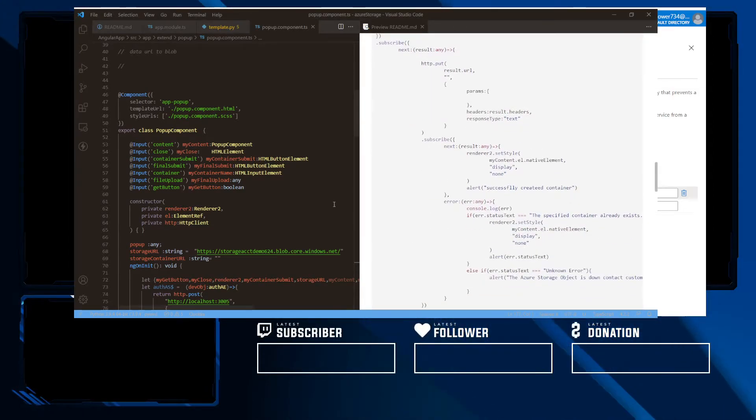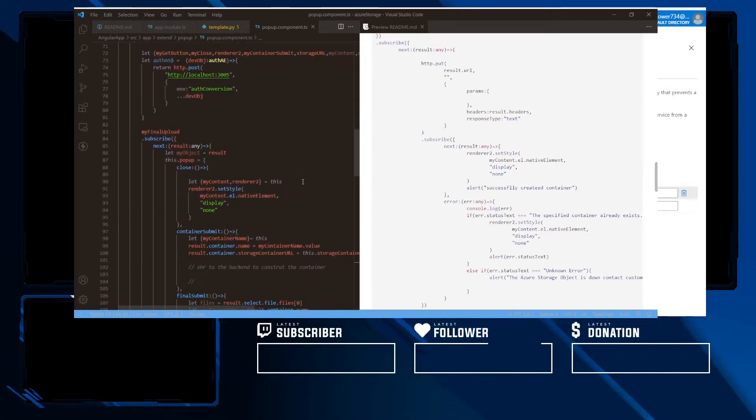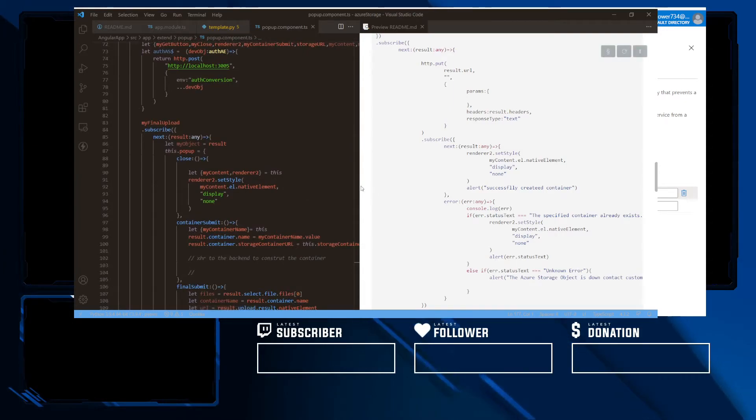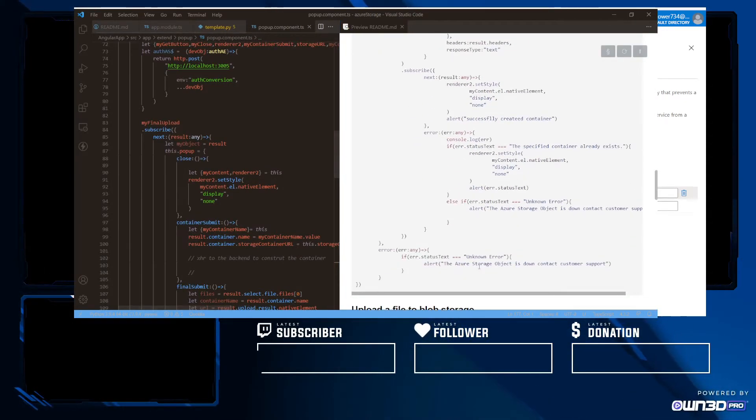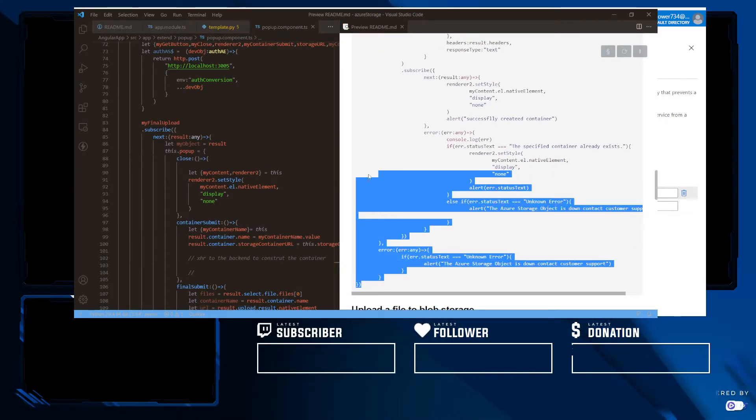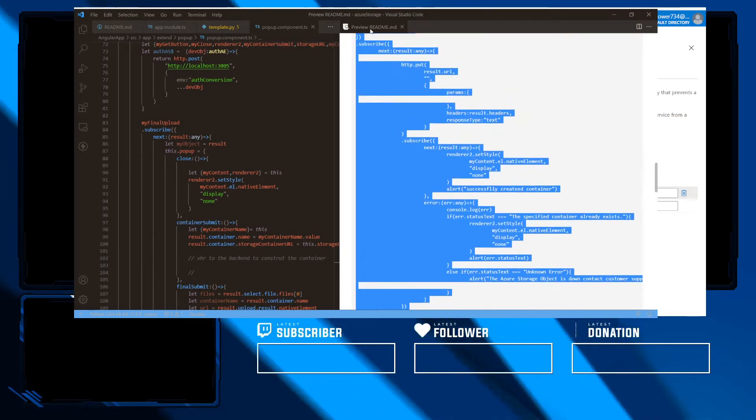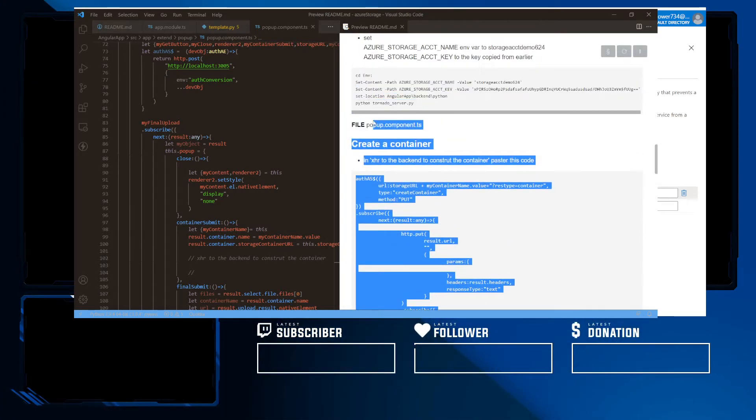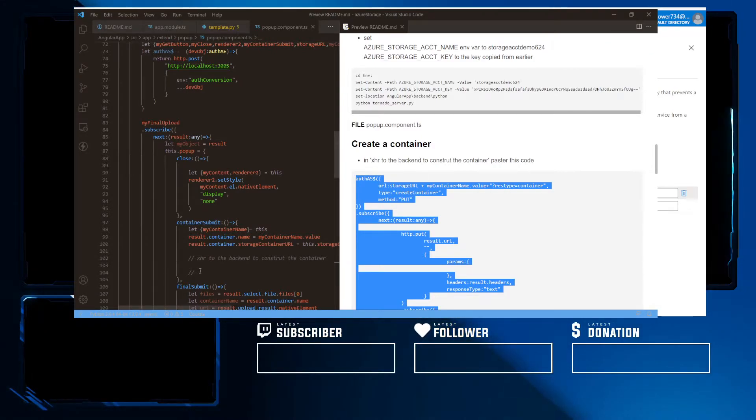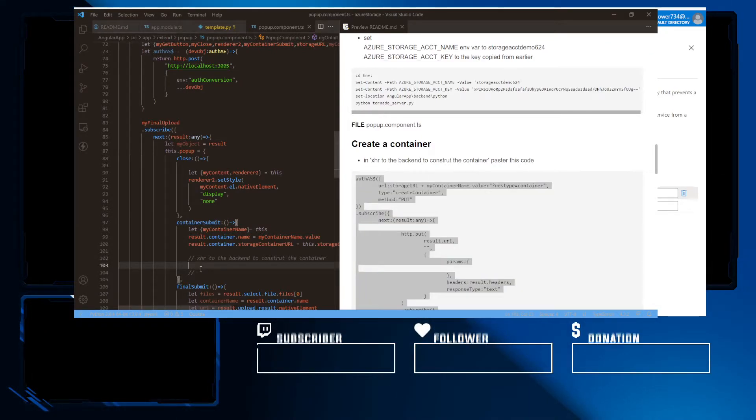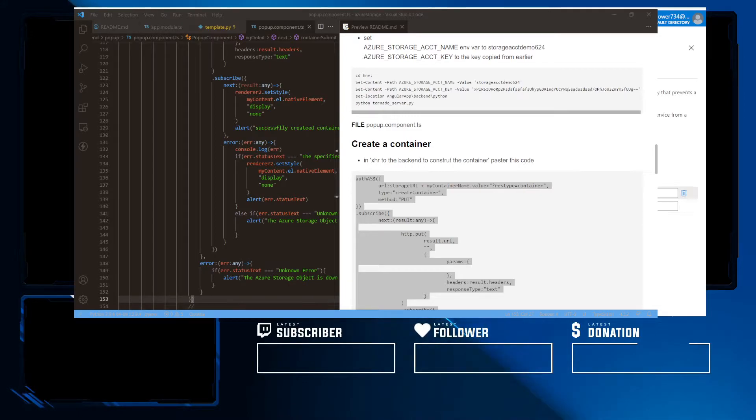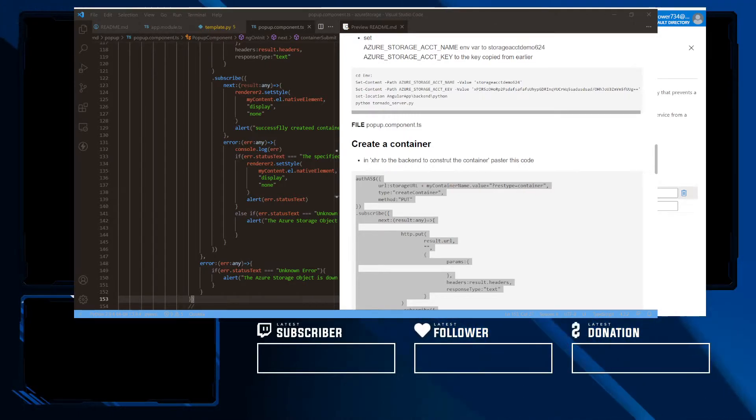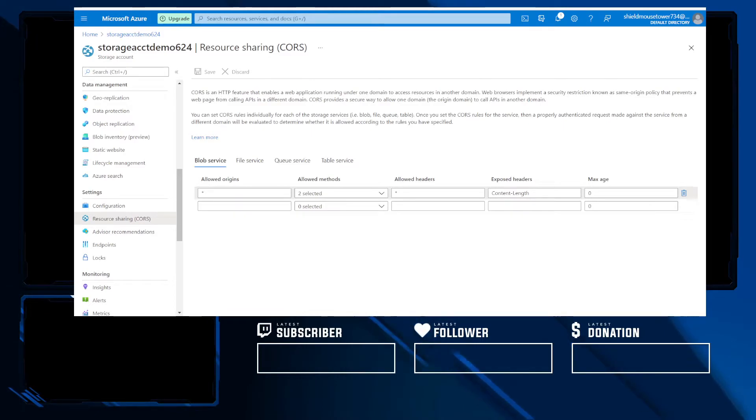So first, we want to provide the code to create a container. And here, we're making two API requests. One, so that we can have our backend construct the header, and the second one for the actual request.